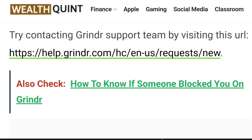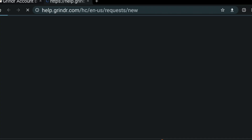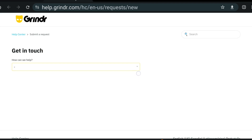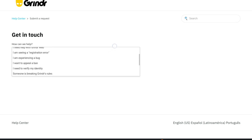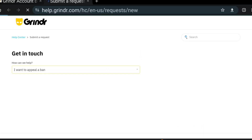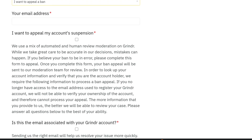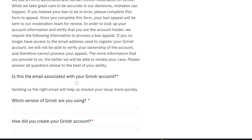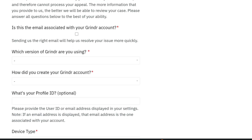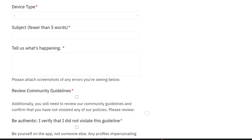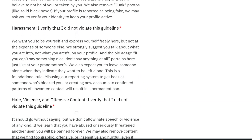Number three, try contacting the Grindr support team by visiting the URL shown on screen. After that, select 'I want to appeal a ban.' You can find this link in the Wealth Quint article whose link is given in the description box below. After reaching the page, click on 'I want to appeal a ban.' Now provide all the details asked in the form, like your email address associated with your Grindr account, device type, and a proper explanation. After that, tap on submit.